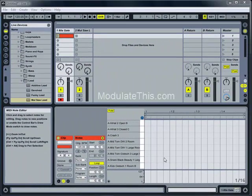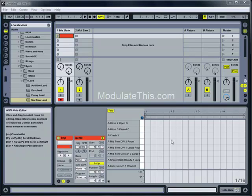In Live 8, Ableton upgraded the MIDI note editor to support step sequencing. In this tutorial, I'm going to show you how to sequence drum patterns as well as melodic instruments.